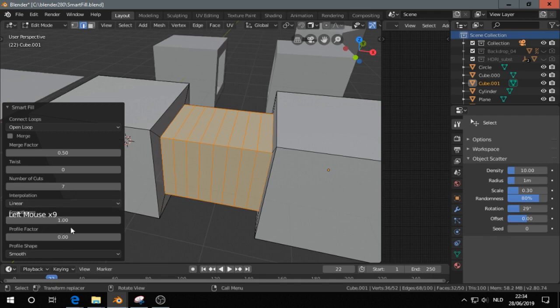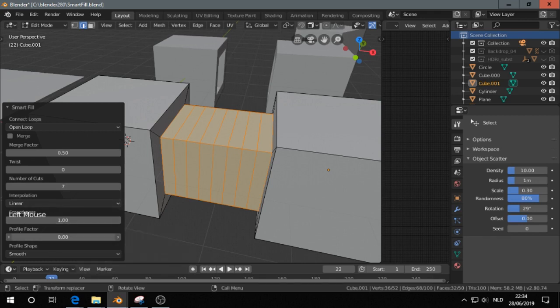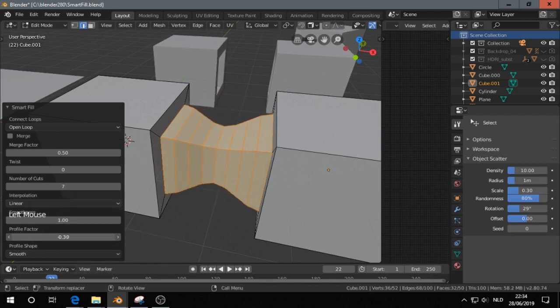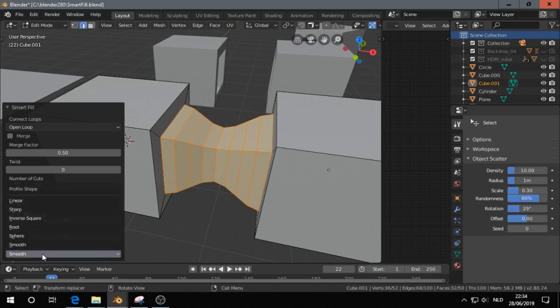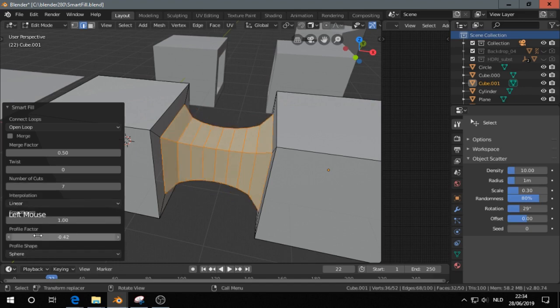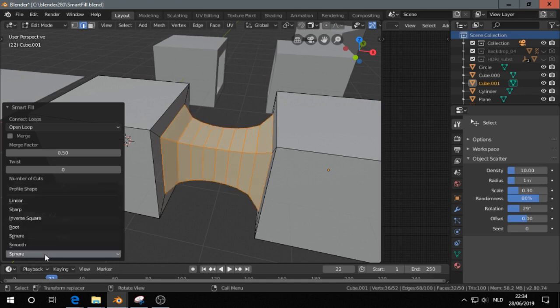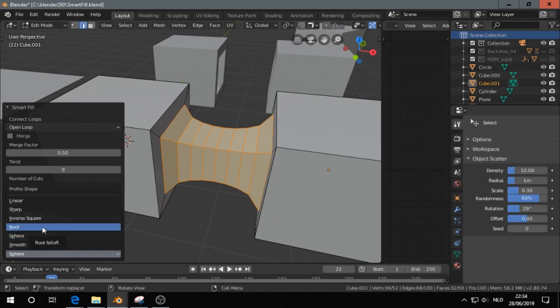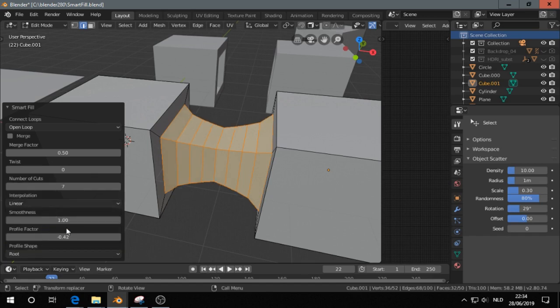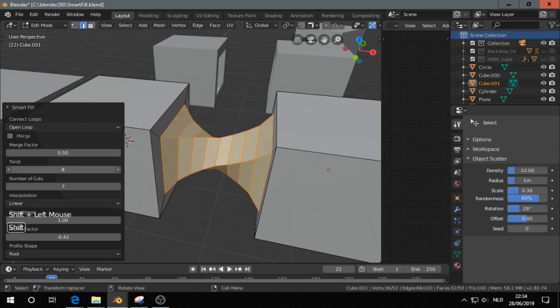And I can set the profile, and the profile shape. I will describe it on the blog website. Those are profiles, so you can compare them. And you can also make a twist like that.